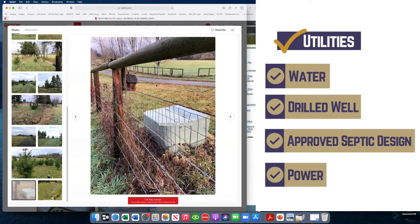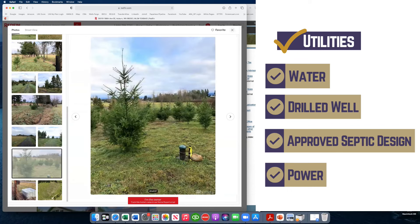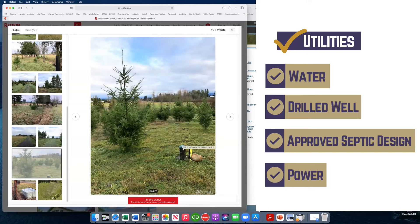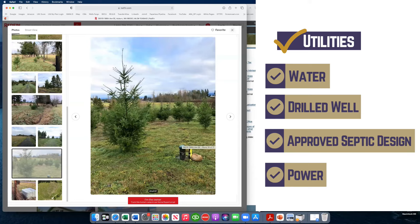So in this example, this property has, we know that the well, and here's actually the well head. It's not pumping right now, but on this particular property, there is water already on the property. It has an approved four bedroom septic design. So the septic is ready to be installed and it has power to the property. So there's other utilities, but those are the main ones.